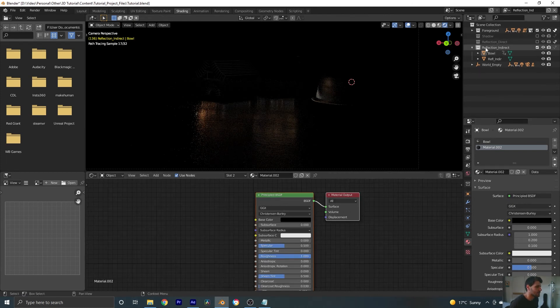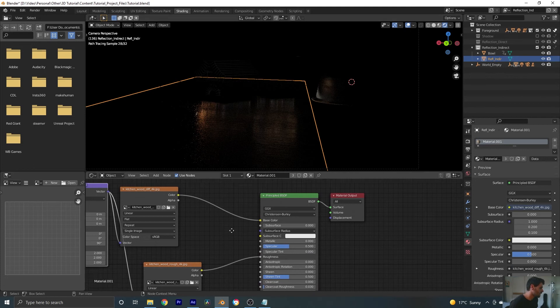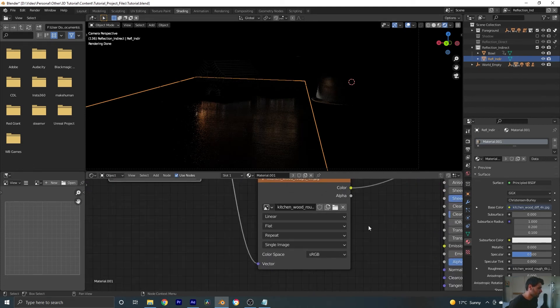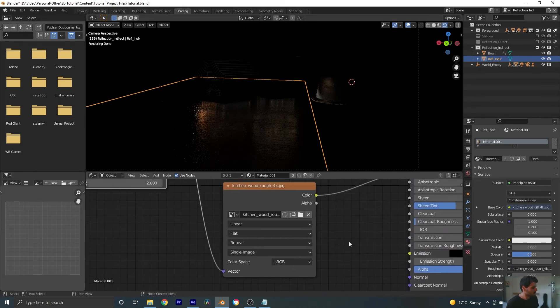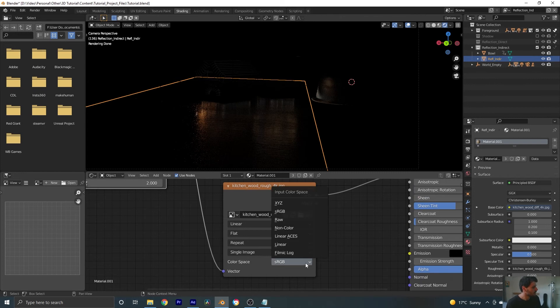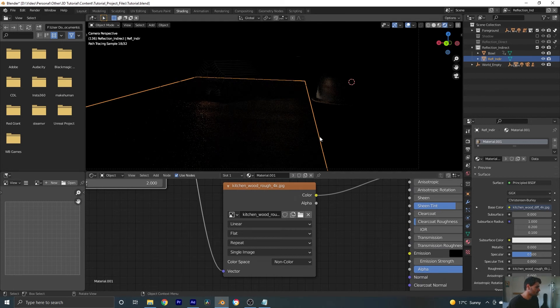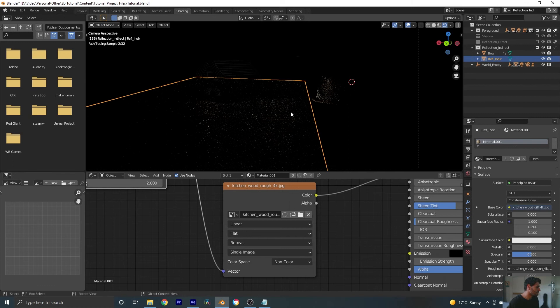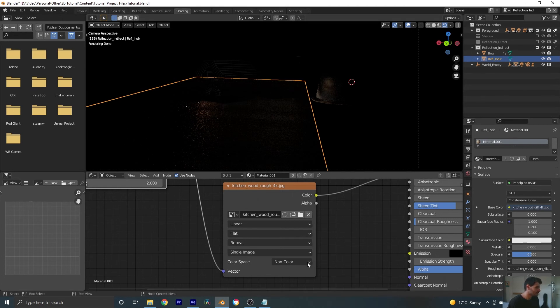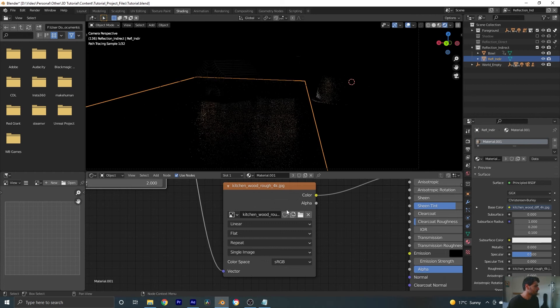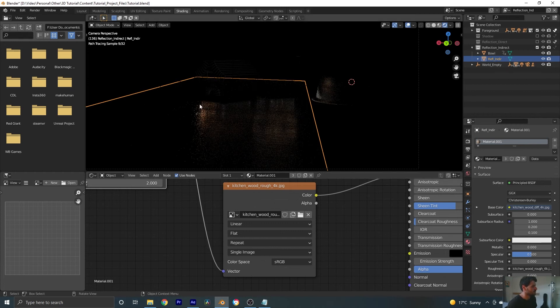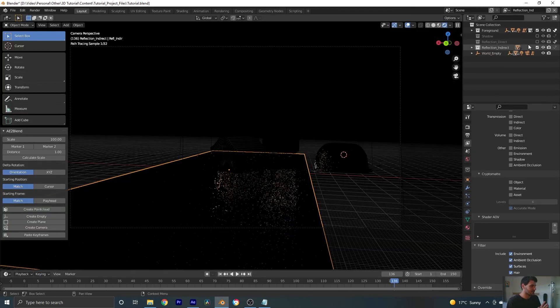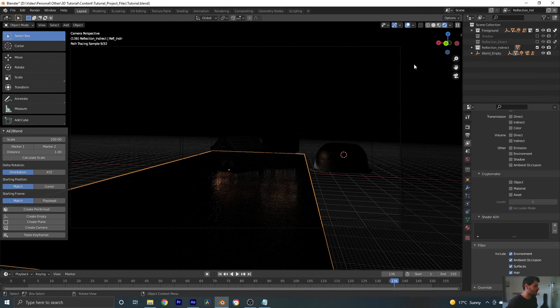Another thing I quickly want to mention. Earlier when we created our wood material, we added this roughness map. And what we didn't do that you would normally do is you would change this to non-color. But for some reason, and I don't truly know why, that really dampens the reflection. It probably actually makes it more accurate to how that wood would reflect. But in this case, because I want the reflection to be a little bit more obvious, I'm going to leave that at sRGB just so that it shows up a little bit more clearly for the purposes of this. Sorry, this is long-winded, but we're getting there.